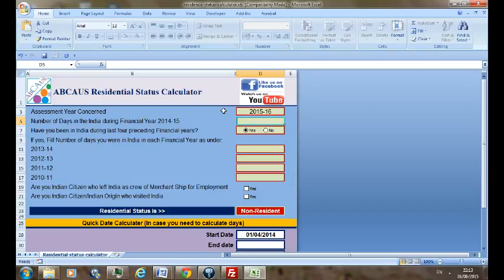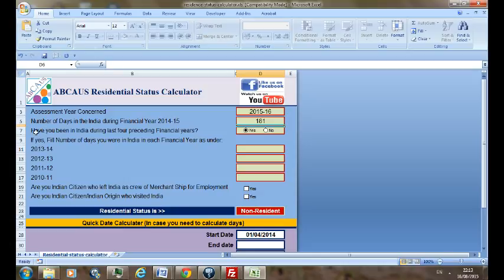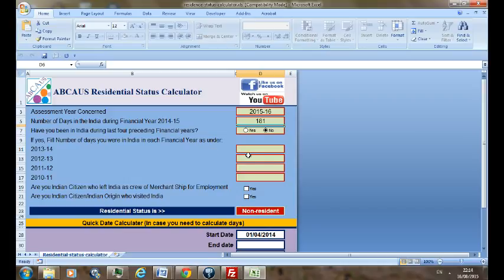And now you have to respond to the question: Have you been in India during last four preceding financial years? Let's make it a no. If you select no, then you need not fill the figures in the rest of the four rows because it is not applicable. And here you can see your status is non-resident.